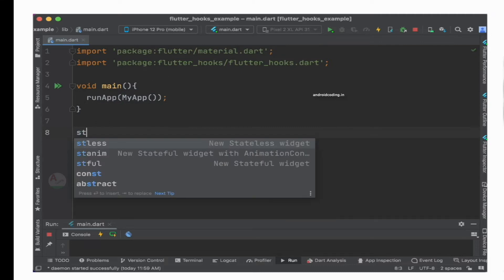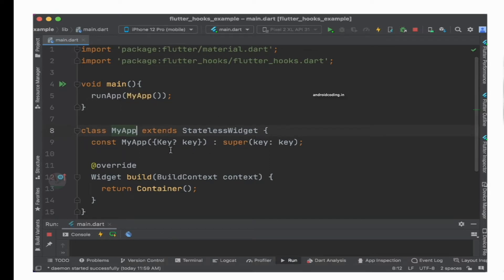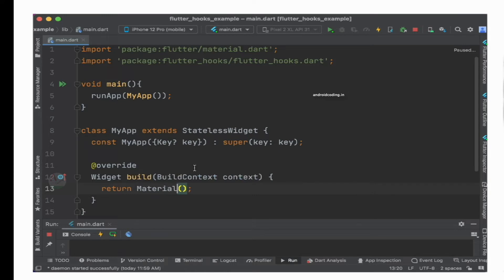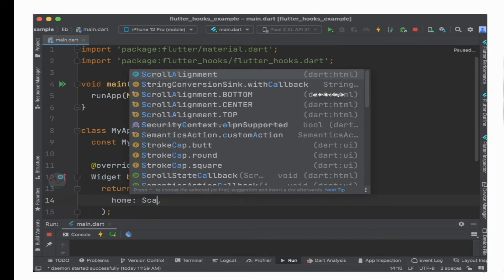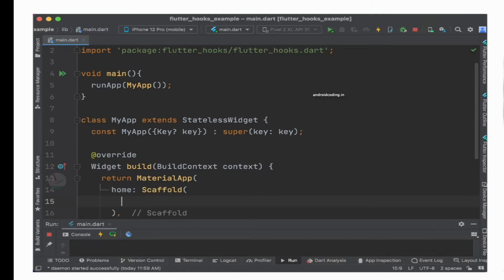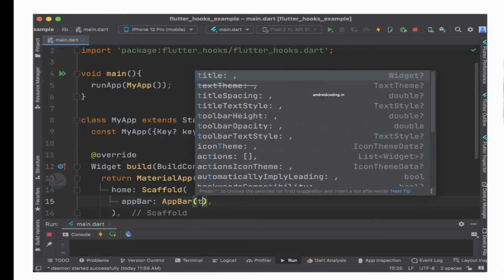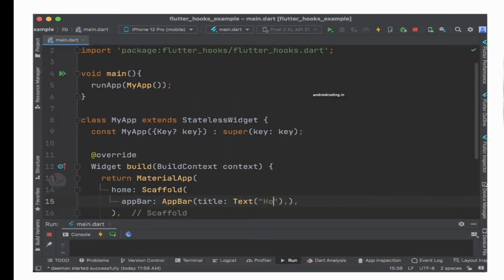Now let us specify a StatelessWidget MyApp. We have just created the basic structure and now we'll try to return a MaterialApp. Inside the home, let us return a Scaffold. Inside the Scaffold we will make use of an AppBar and body. This Scaffold will form the skeleton for your application. For the AppBar title, I am specifying a Text widget with the title 'Hooks'.